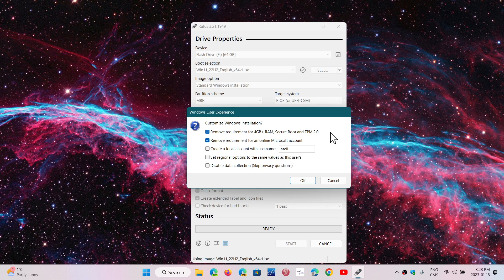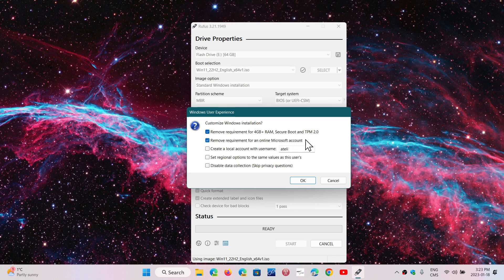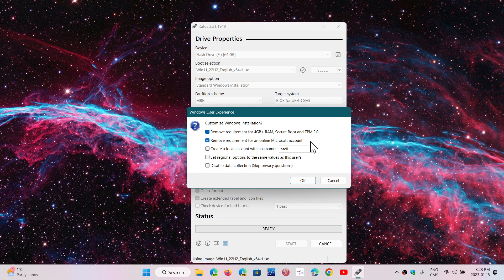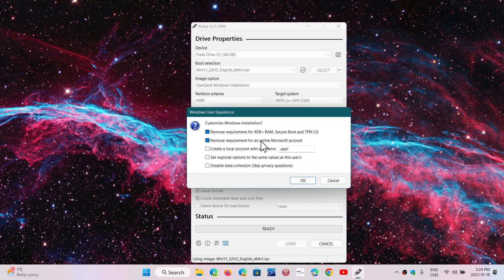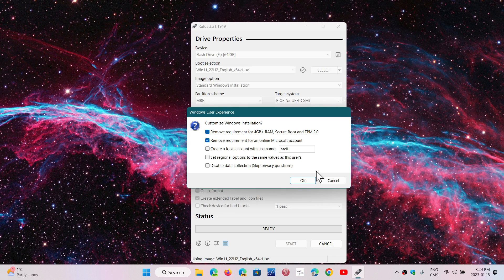You also have the ability to remove the requirement for an online Microsoft account by checking that box. You can also set regional options to be configured automatically using details from your current PC. But honestly, the first two options are probably what you'll want to do.